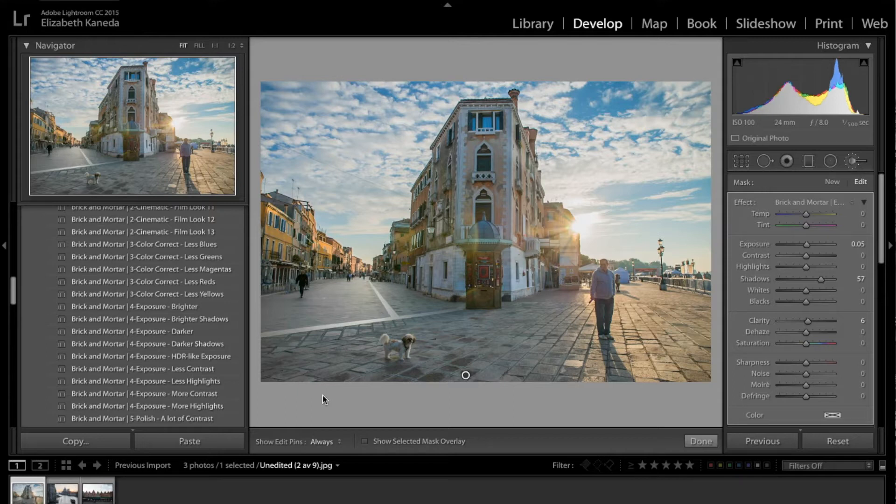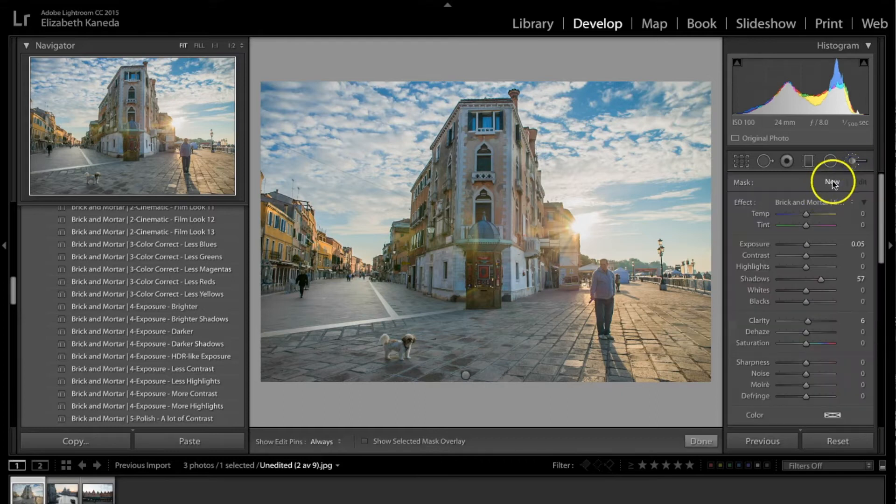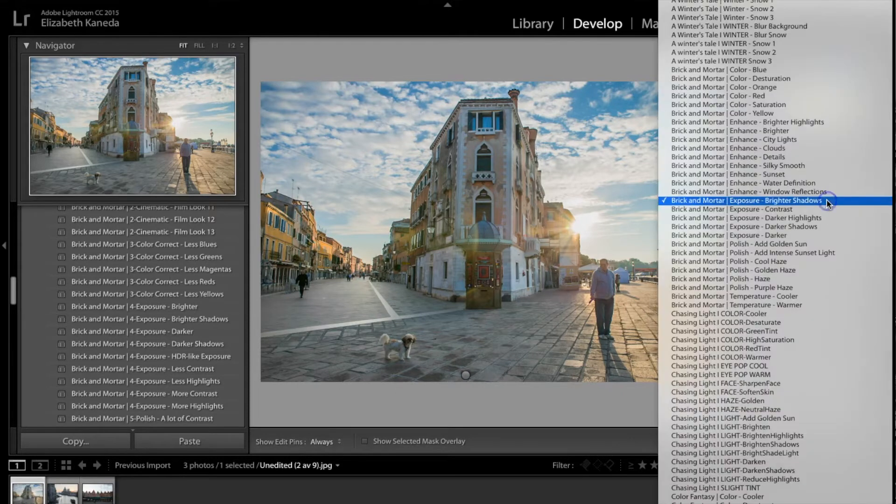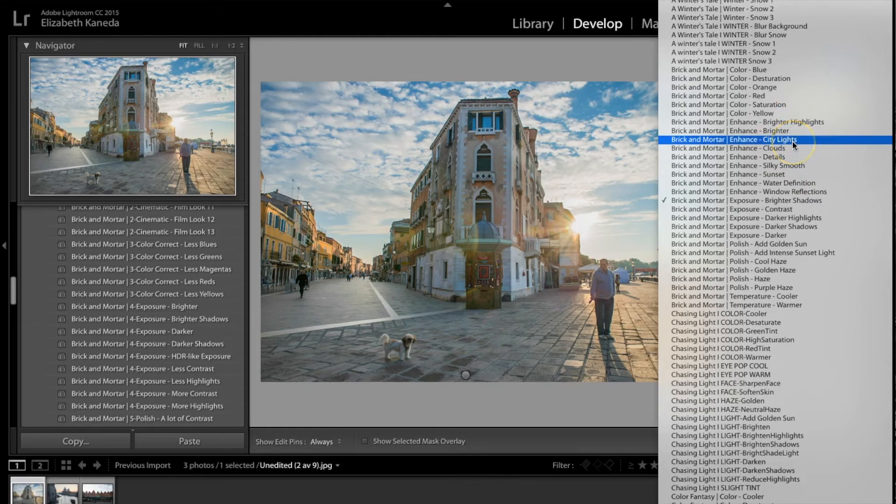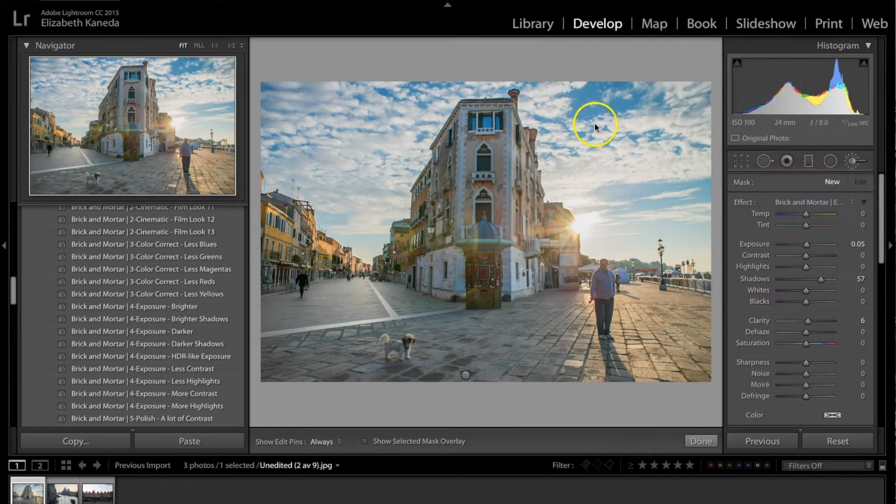I've got a picture pulled up. I'm just going to go ahead and start right in my brushes. So you're going to go over here and hit your brush tab here and new. I have my brick and mortar brushes right here and I'm going to be opening the first one, the enhance clouds.